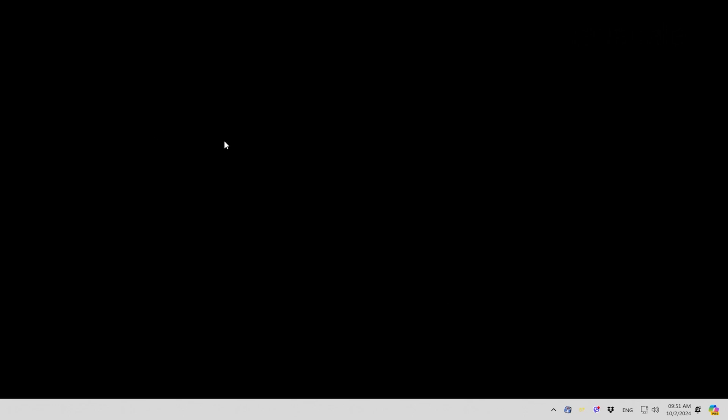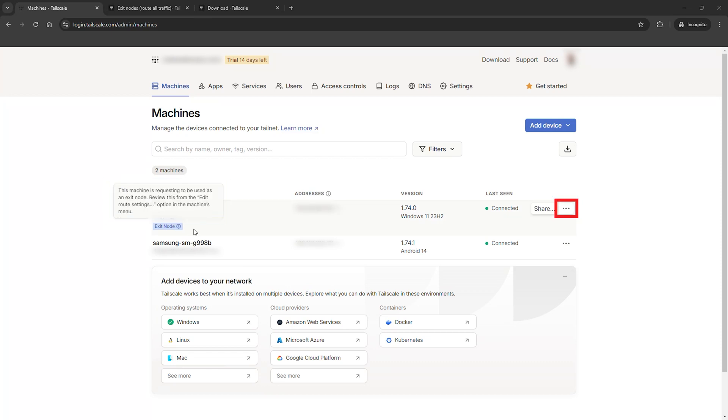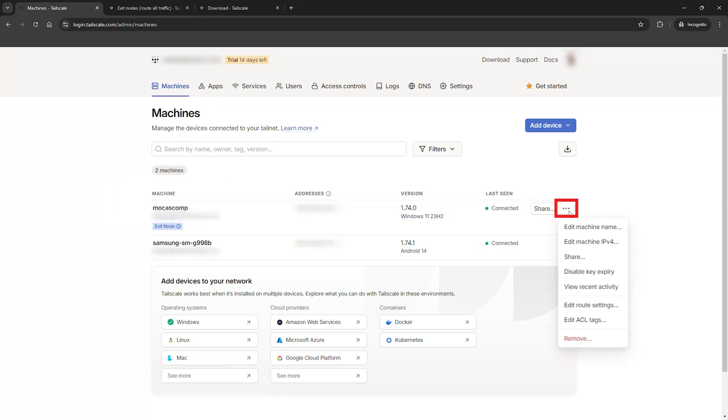This is the magic part. From now on, all of your internet data will be encrypted and routed through this computer, whether you're on your phone or another device.